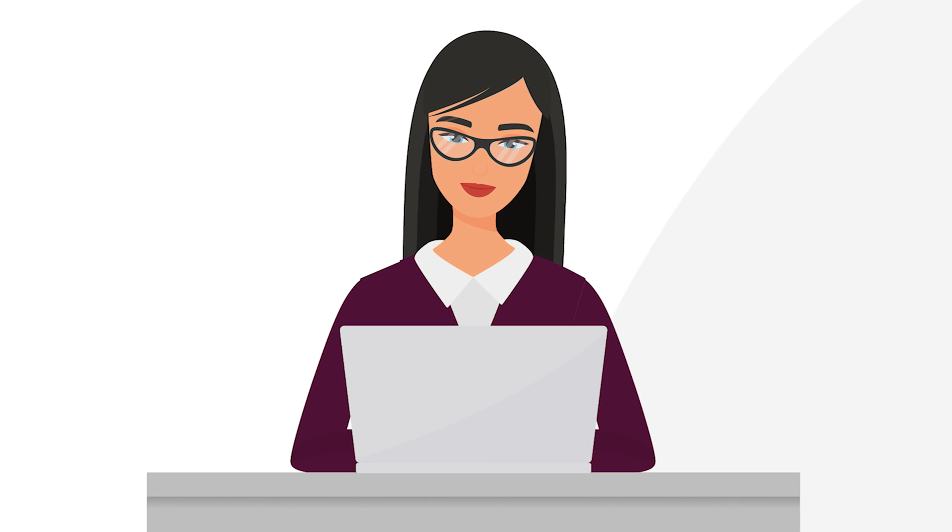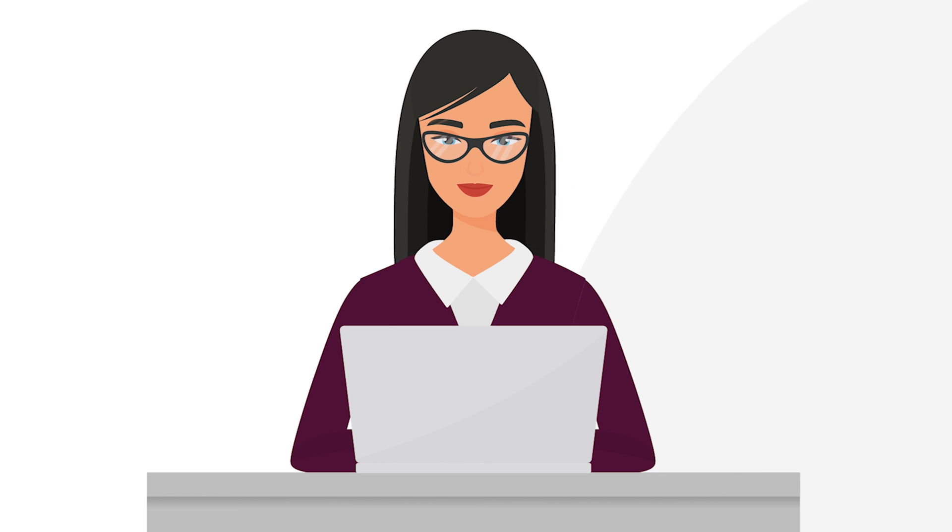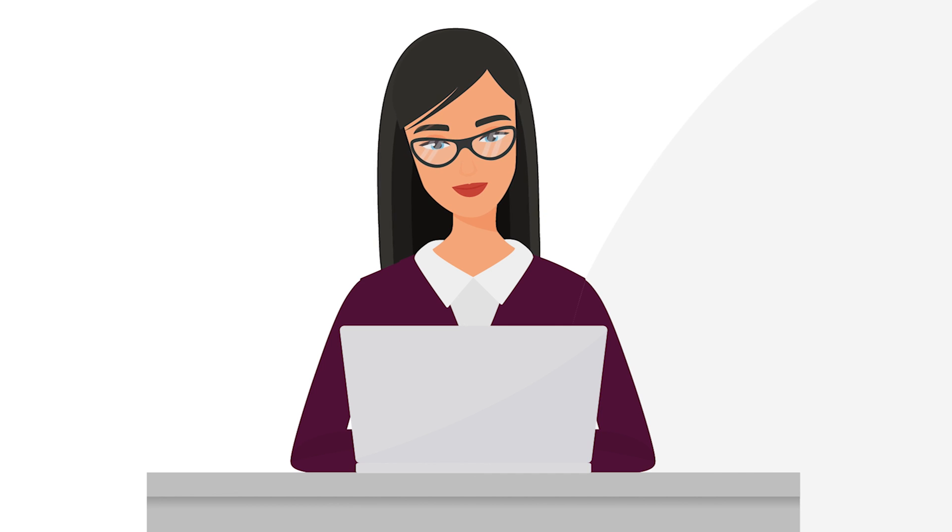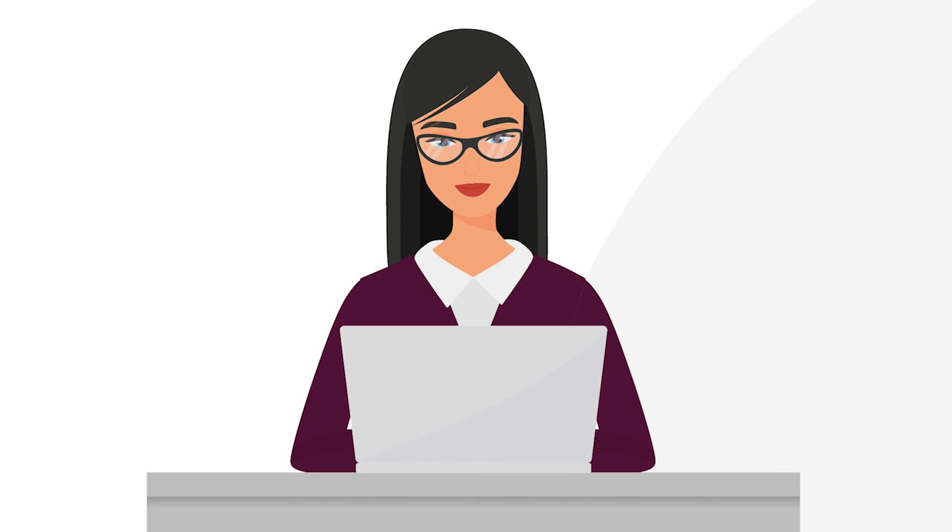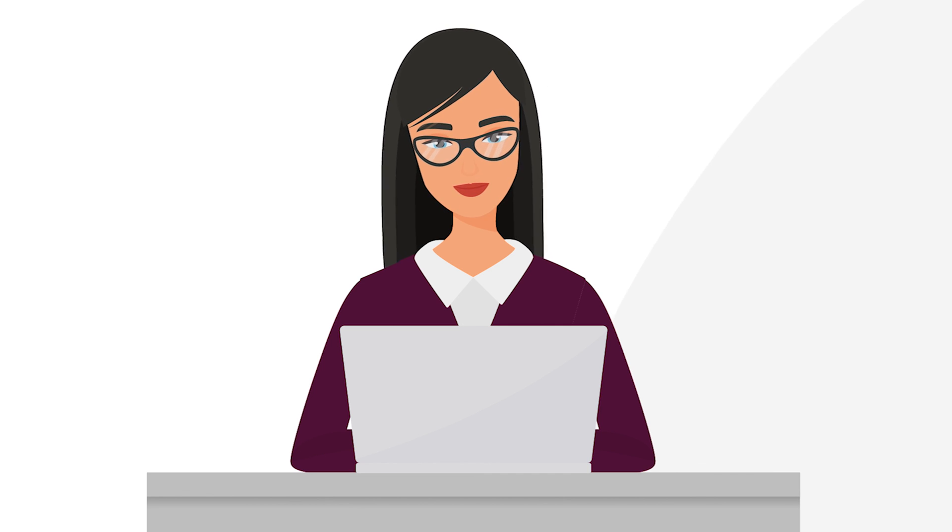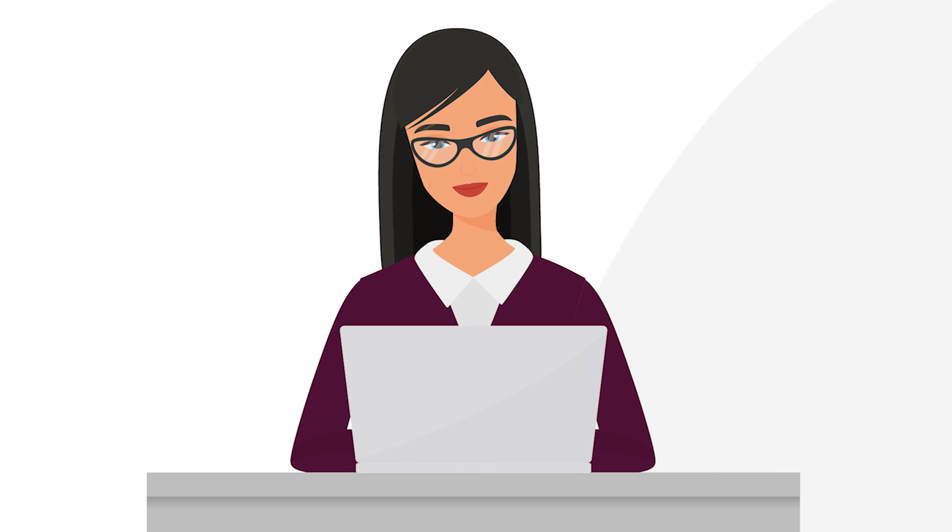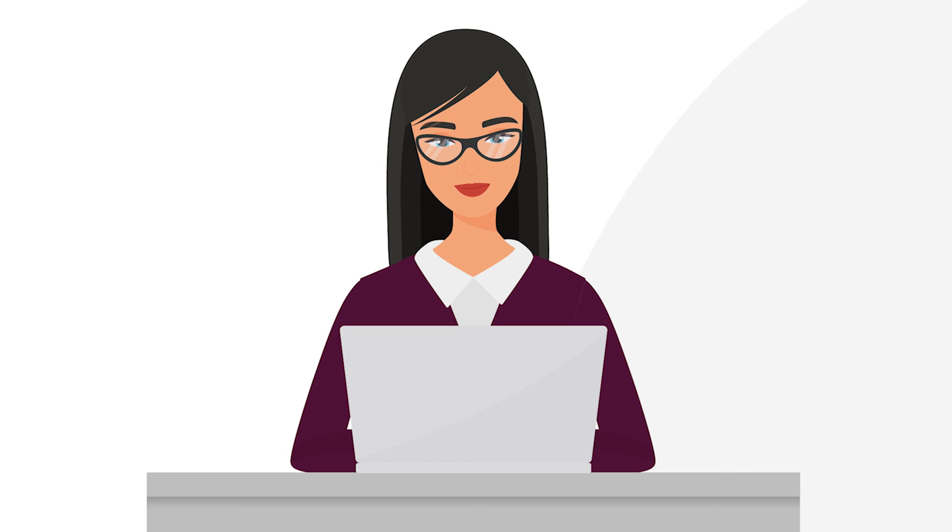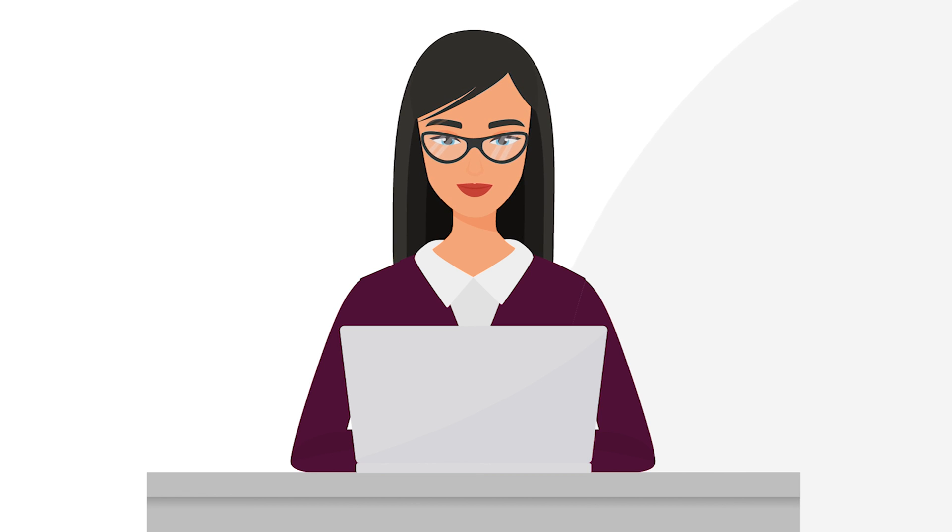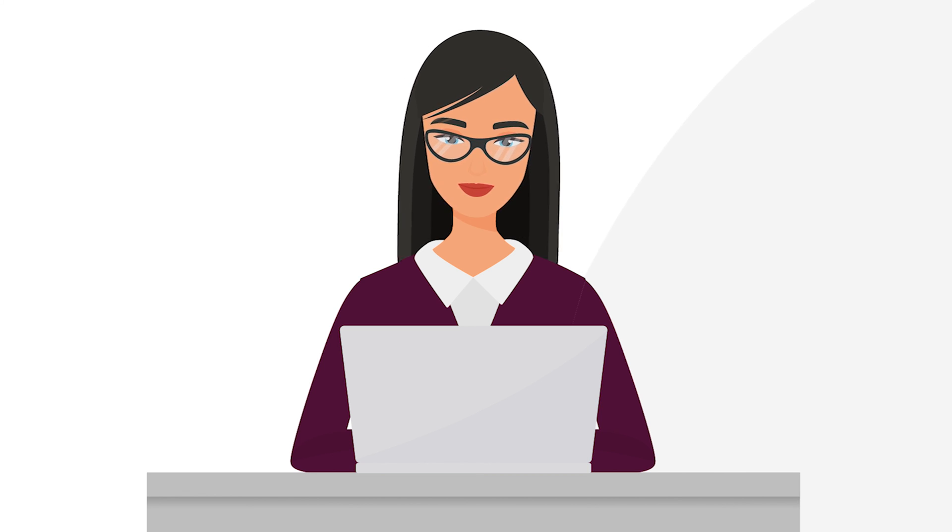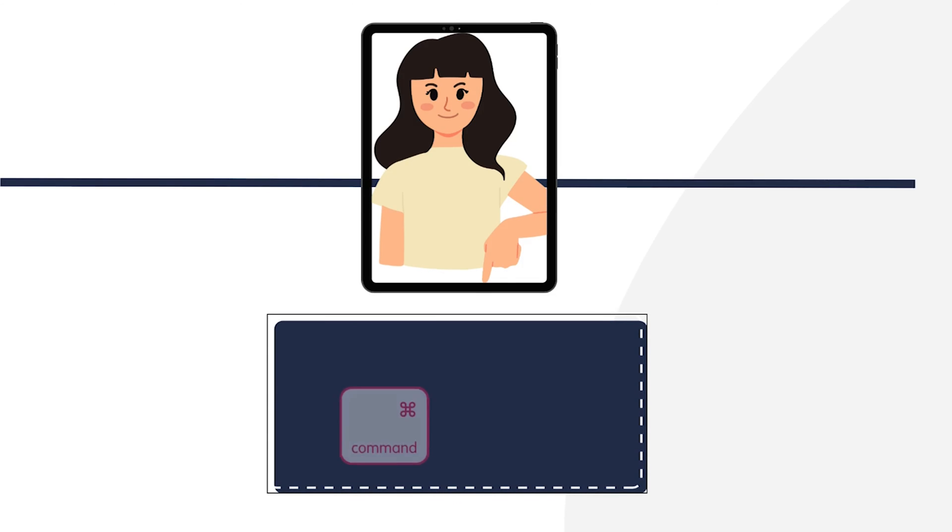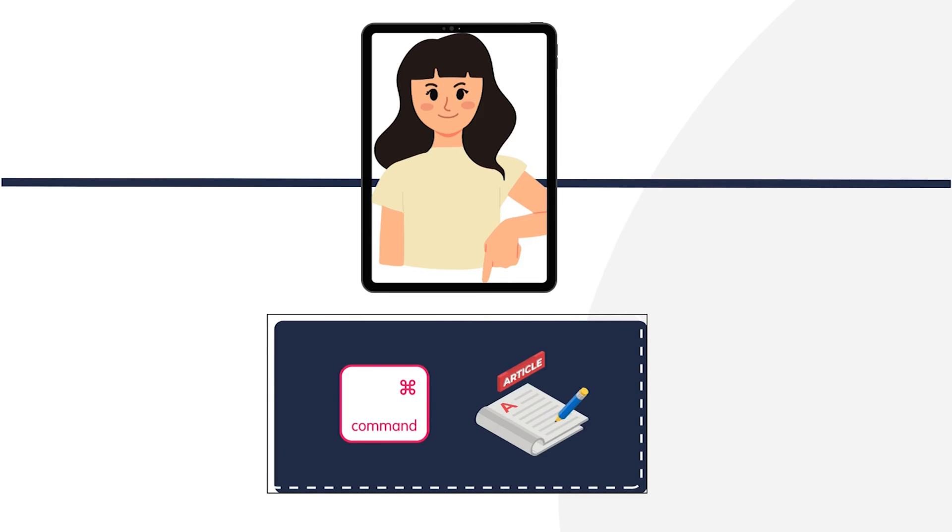And with that, I wrap up today's video on getent command in Linux, along with its 11 practical examples shown in the Ubuntu terminal. Whether you are managing users, groups, or services, this video will help you understand how getent provides a versatile way to query system databases directly from the terminal. And if you want to learn more about this command, you will find its article and the examples in the video description below. Stay tuned for more Linux tutorials.